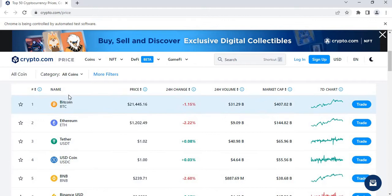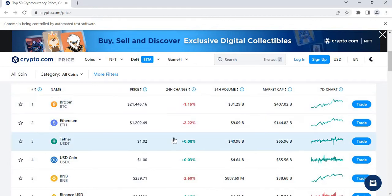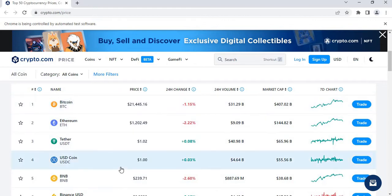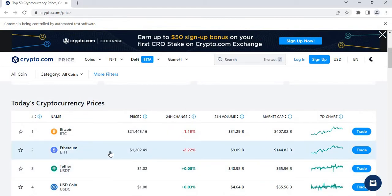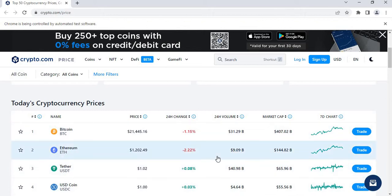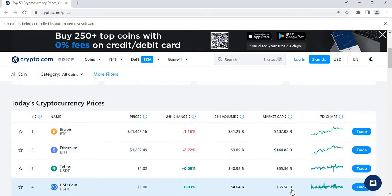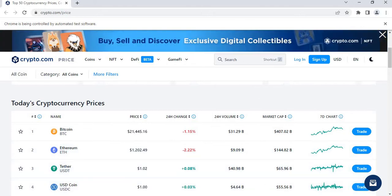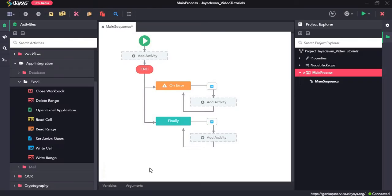The website has details like name, price, and market cap. First we'll get the window using the Get Window activity, then we will extract this whole table — which is in table format — using the Extract Data Table activity. Then we will perform some tasks using the Excel activities.